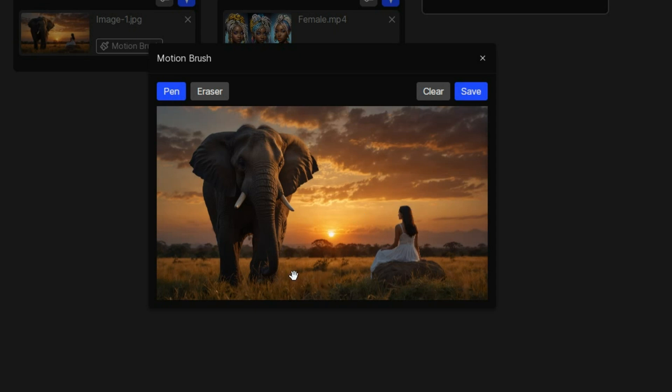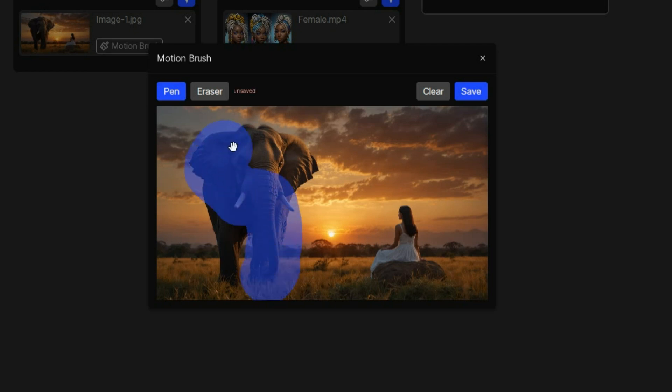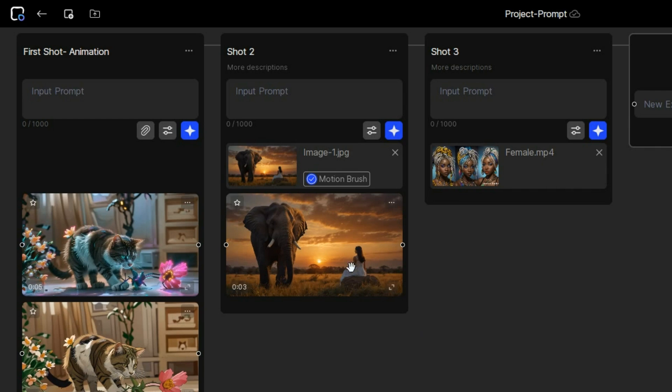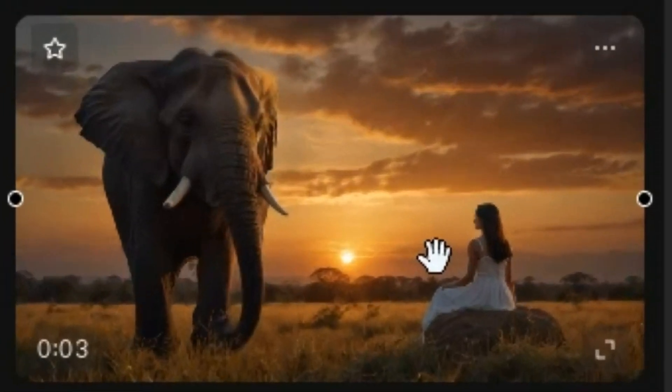So I will paint the areas I want to animate. Once done, click on save and then click the generate button. And here is the result.